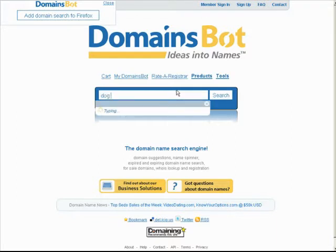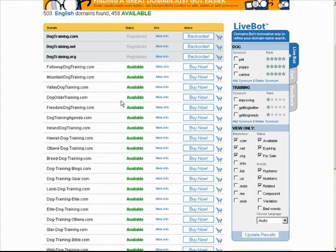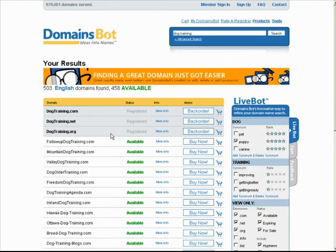Let's say 'dog training' and do a search. It brings up some good alternatives, tells us which ones are back ordered, and if they're for sale it shows them up here as well. Then it gives us available domain names down here. You can buy them right from within here, or you can go to your own domain registrar like GoDaddy or Namecheap, whichever one you use. That's an easy way to find keyword targeted domain names when you're creating a new site.